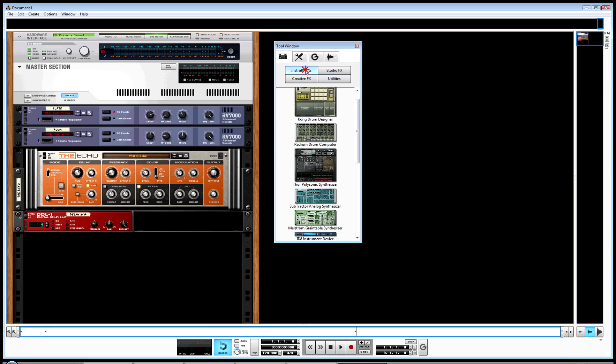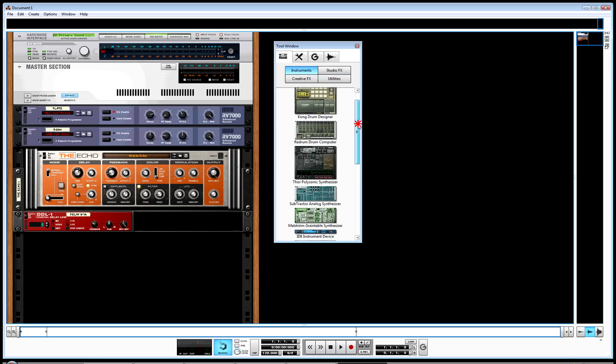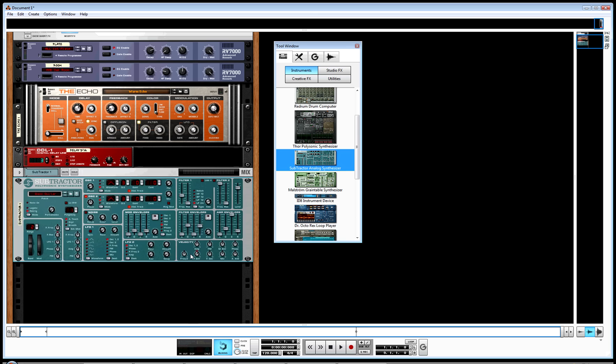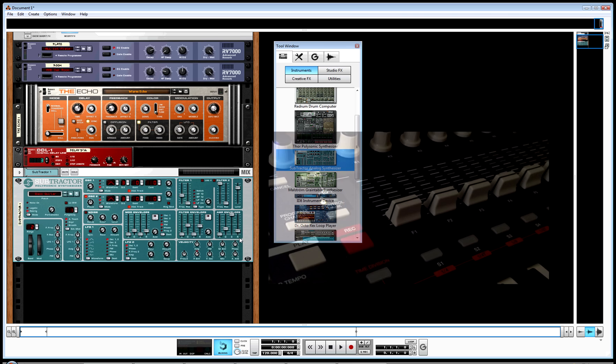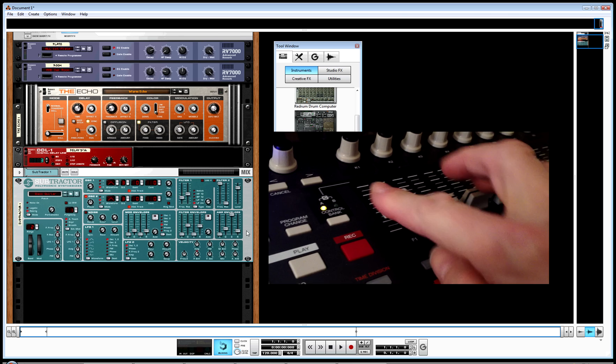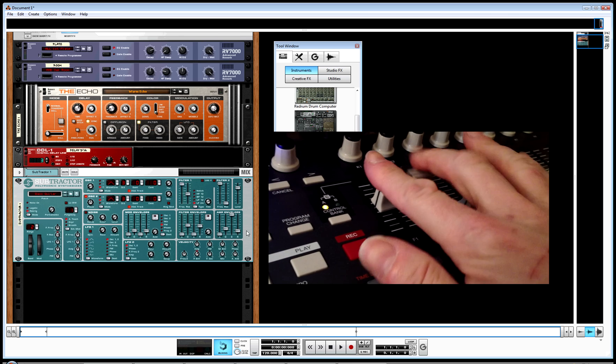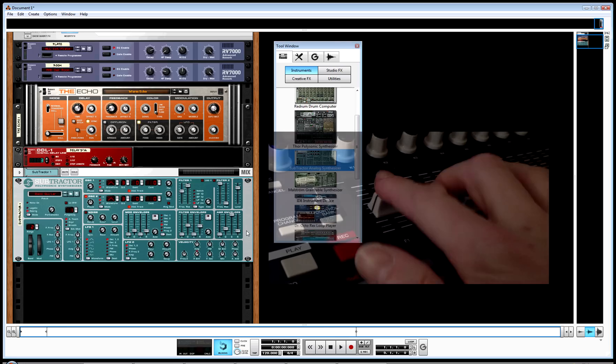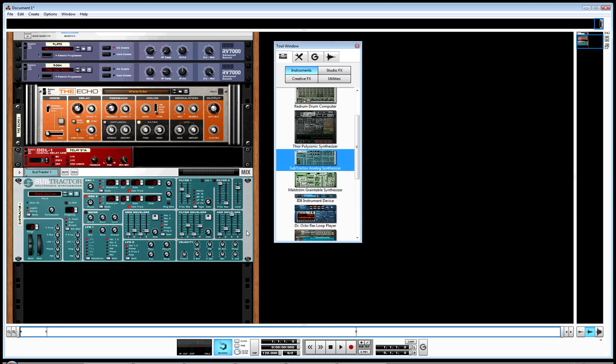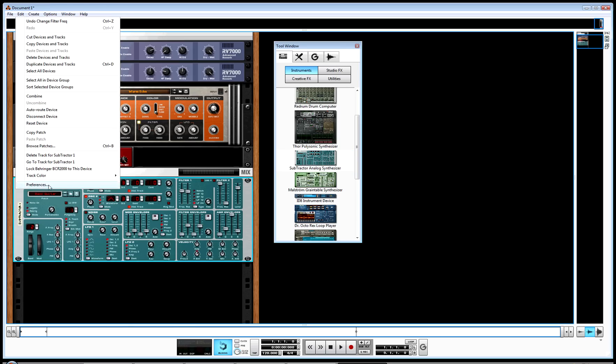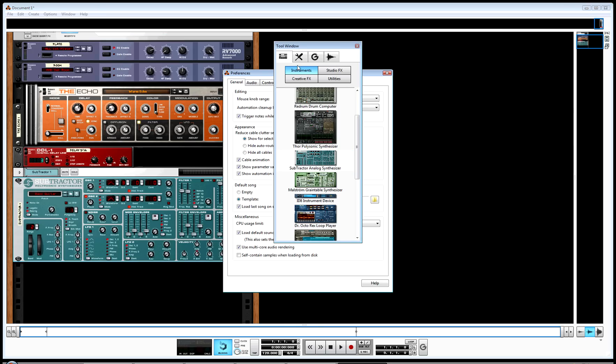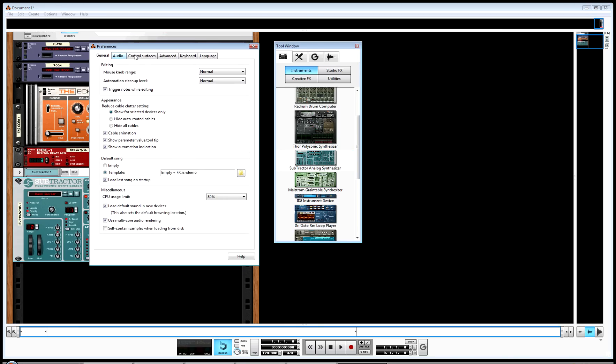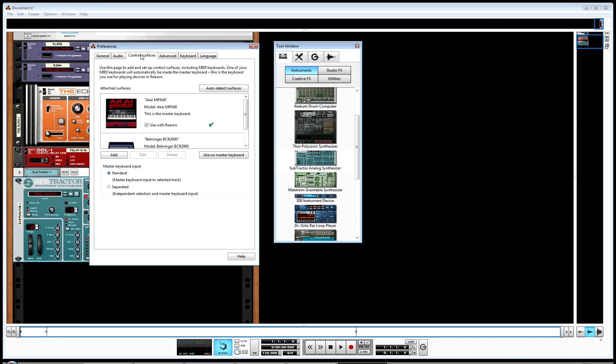You have an instrument like the Subtractor, and when I move the sliders on my keyboard, they will control it. My keyboard is an Akai MPK61, and it already has built-in maps because it was recognized when I went to Preferences and changed the control surface to the Akai. It defaults to 49; I have a 61—same deal as far as the controls go.